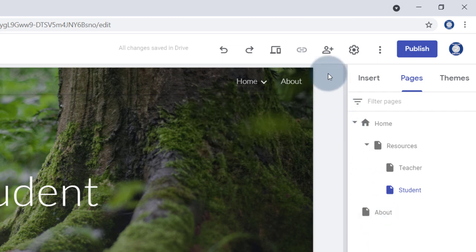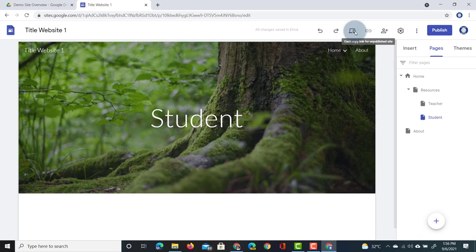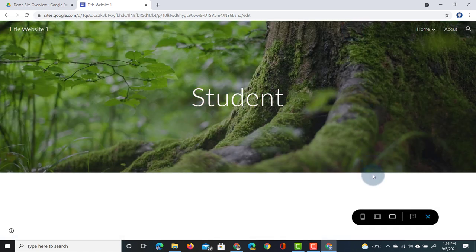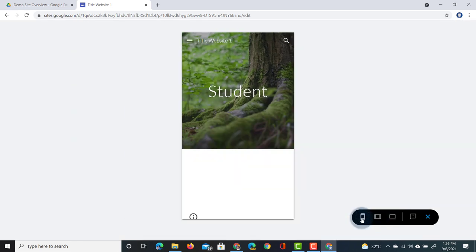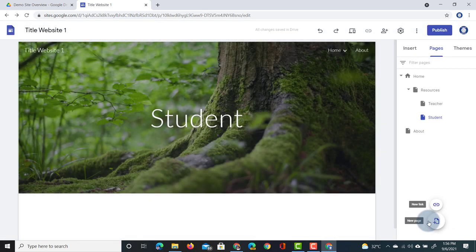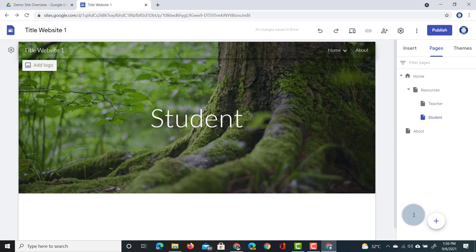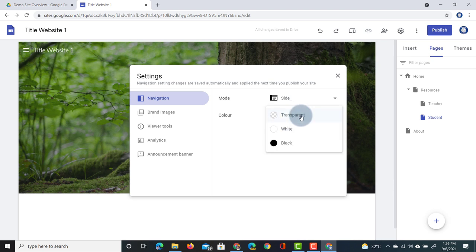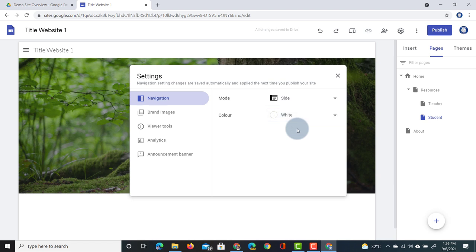The navigation is at the top of the website. When I go to the preview I can see what it looks like on a computer, tablet, or mobile device. If I want to move the navigation, I can go to the navigation cogwheel on the left hand side. Clicking that gives additional options including the mode of navigation — I can move it to the side. I can also change the color; I'll leave it transparent but selecting white would highlight it white.